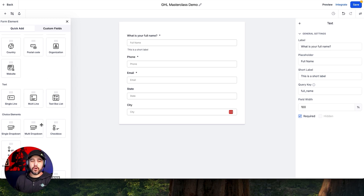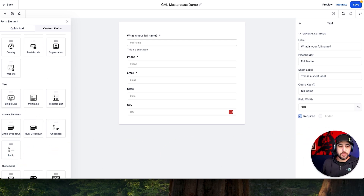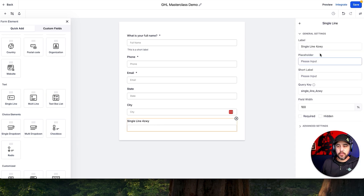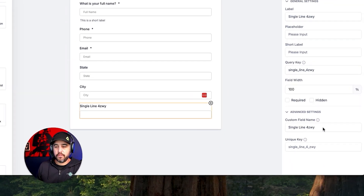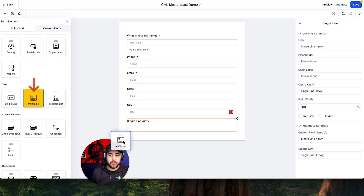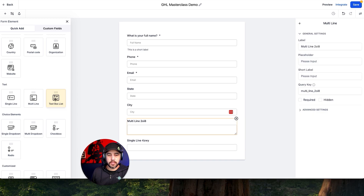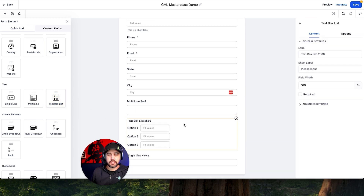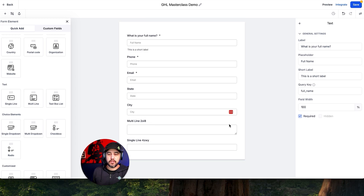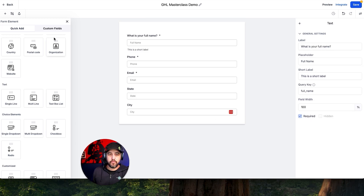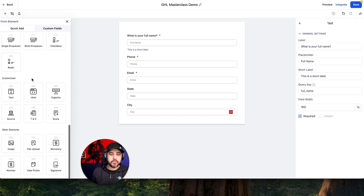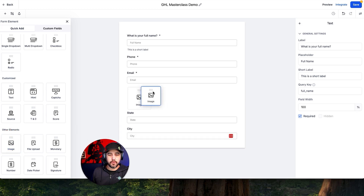All of these are default fields in your forms. You can do a single line text field and give it a name. You can set up advanced settings so that you have the custom field name and query string for that one as well — and again you can adjust the width, required, or hidden. You've got multi-line right here as well. Typically what I would do is follow the custom field guide from the previous videos, pre-create these fields, and then use the custom fields section over here. This is literally all just drag and drop — you can even add an image.